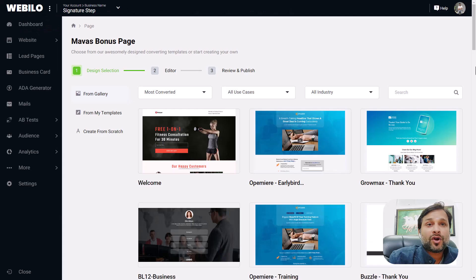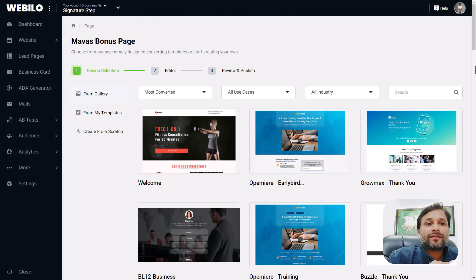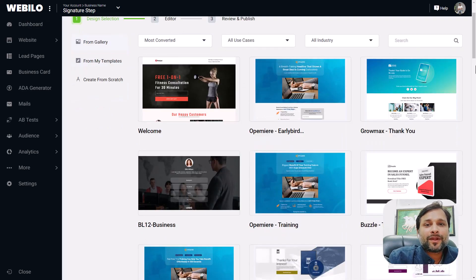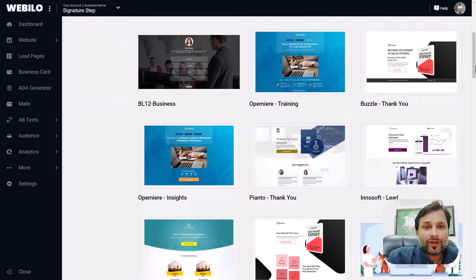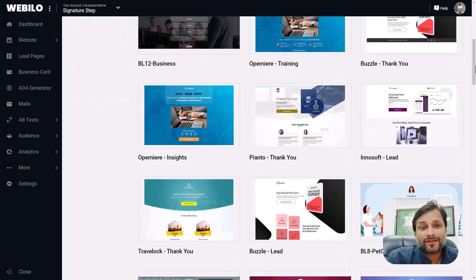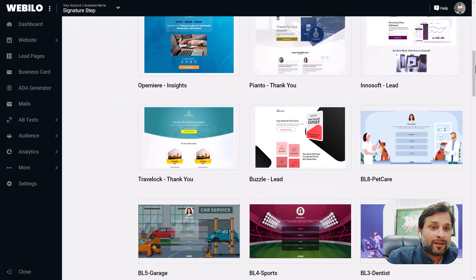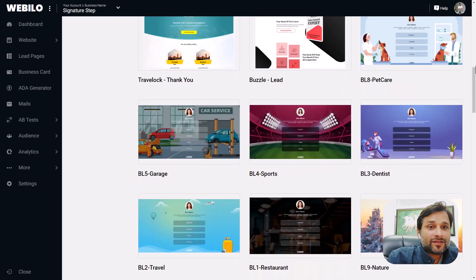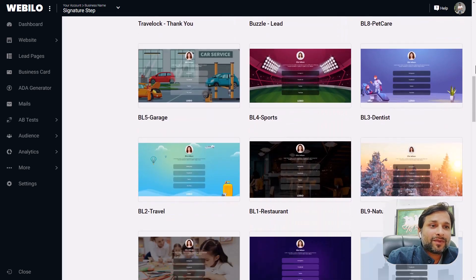Webilo is giving you the opportunity to create landing pages, separate landing pages for your clients to generate leads that lets you create stunning pages.